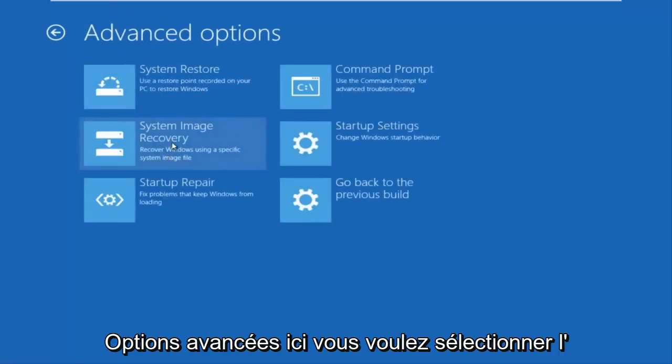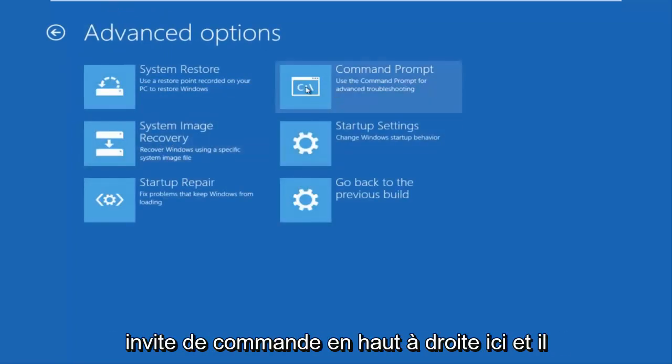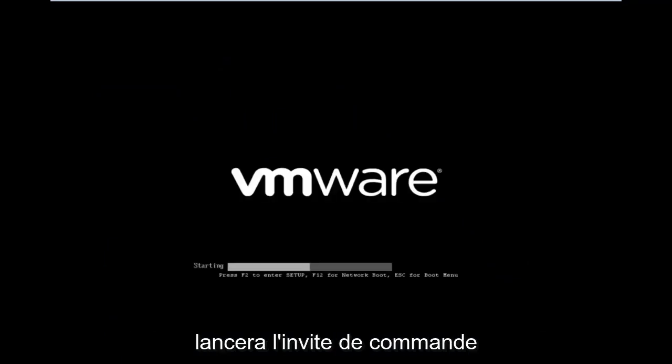You want to select command prompt on the top right here. And if you're patient for a moment, it will launch the command prompt.